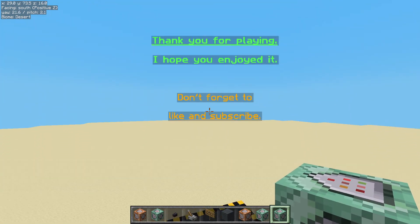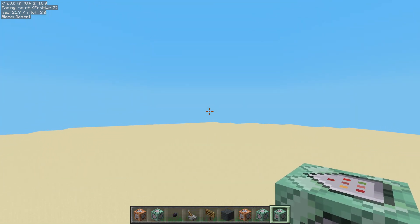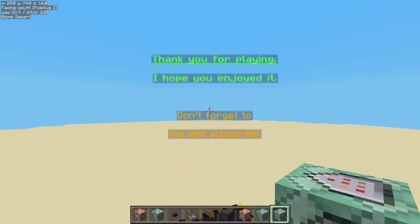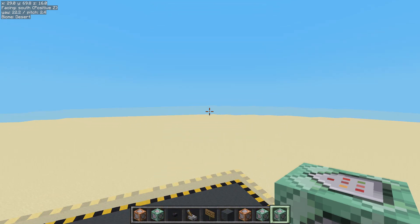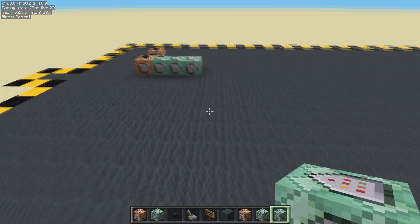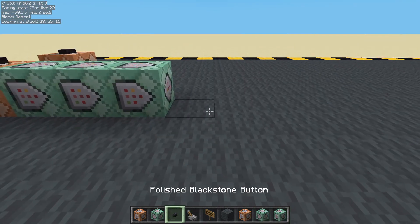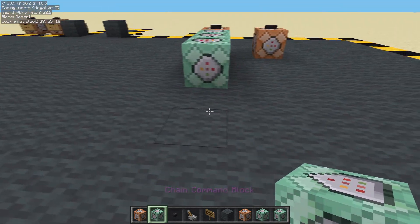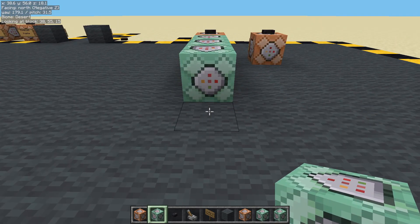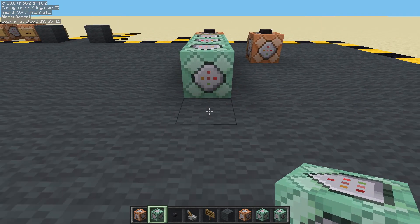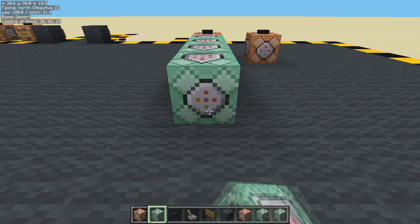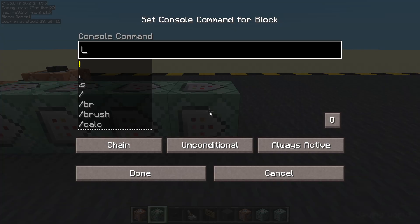"Thank you for playing. I hope you enjoyed it. Don't forget to like and subscribe." Seems good. And now we need to make the player scroll down. So I'm going to use an armor stand. Now if you remember, you can use a marker — probably better in this situation since all we're going to do is move the marker ourselves. We're not actually going to be relying on its gravity or giving it any armor or anything strange like that.